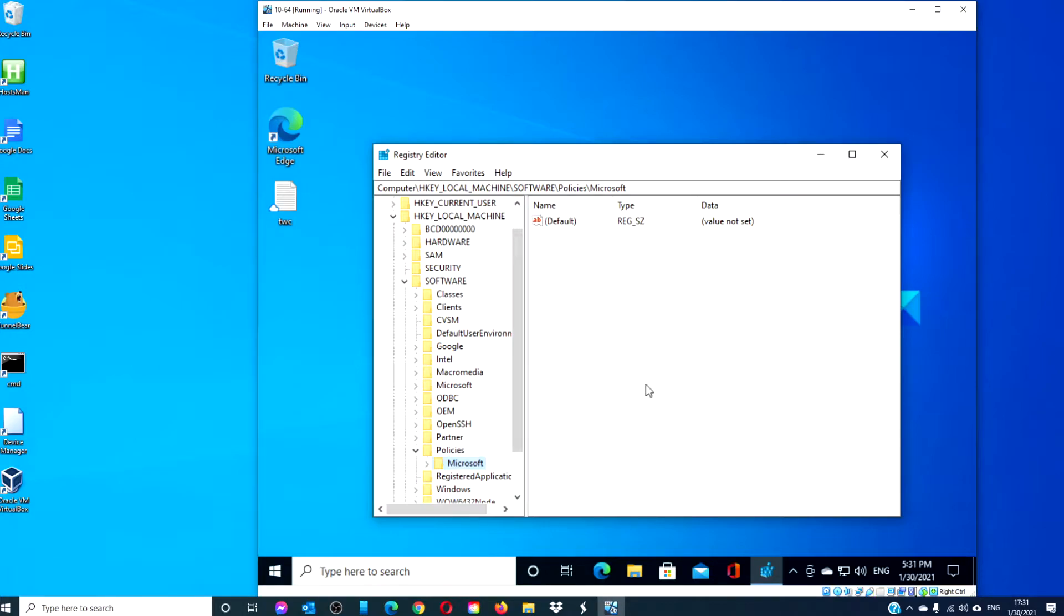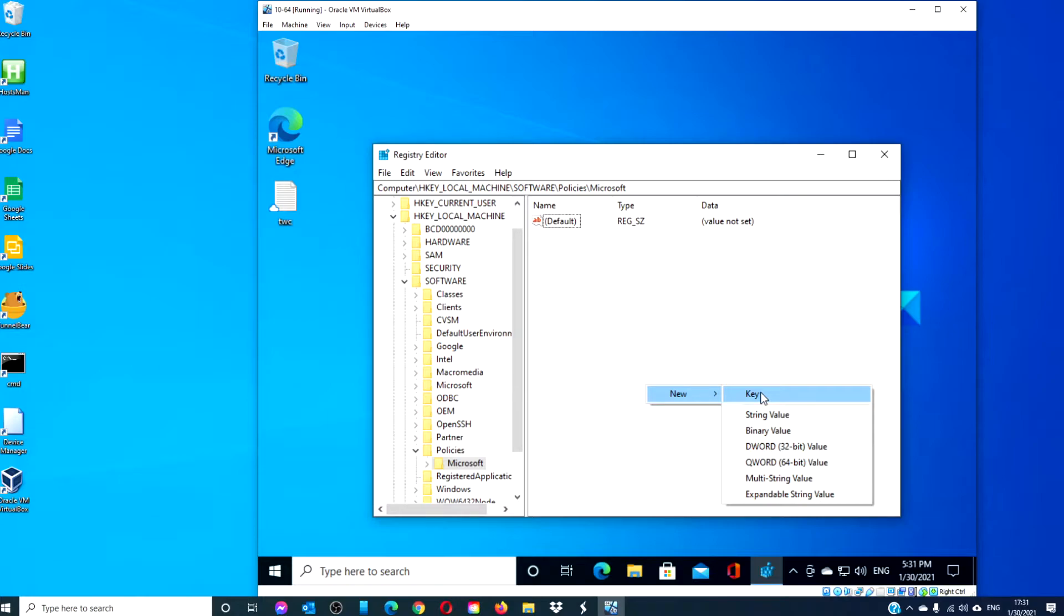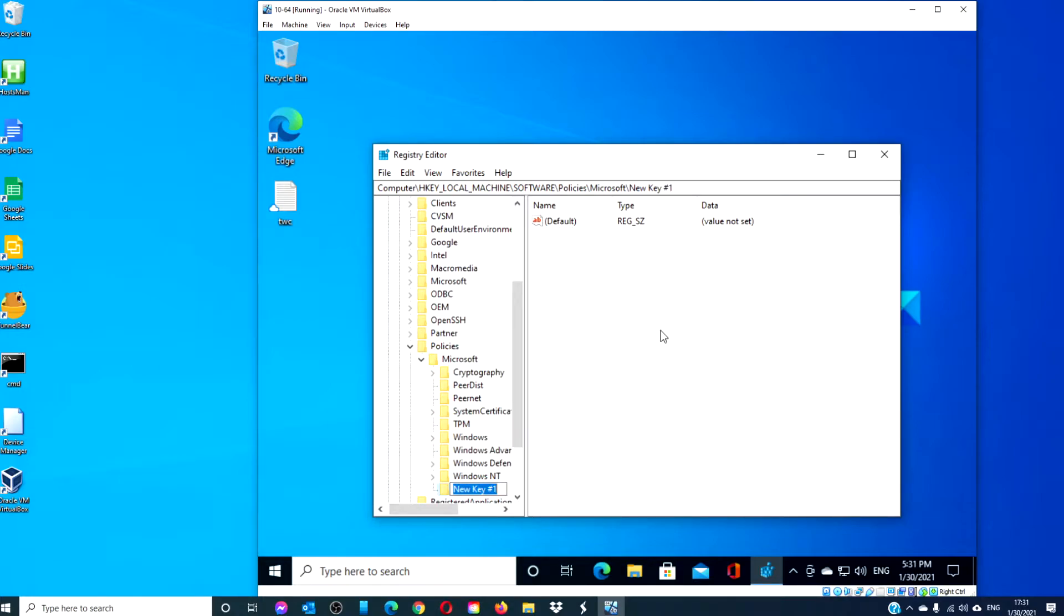Right-click on Microsoft and create a new key. Call the new key Microsoft Edge.